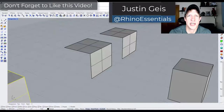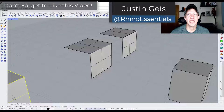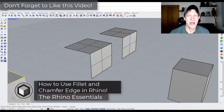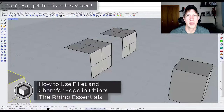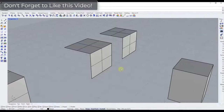What's up guys? Justin here with Rhino Essentials. In today's video we're going to talk about how to use the fillet and chamfer tools inside of Rhino in order to create smoother corners in your models. Let's go ahead and jump into it.